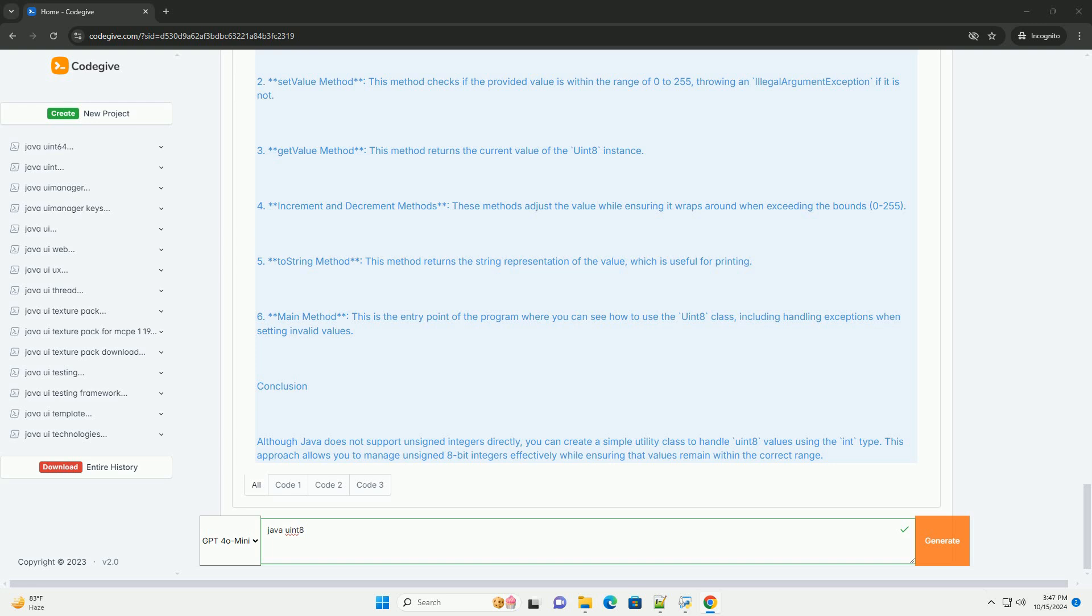Conclusion: Although Java does not support unsigned integers directly, you can create a simple utility class to handle uint8 values using the int type. This approach allows you to manage unsigned 8-bit integers effectively while ensuring that values remain within the correct range.